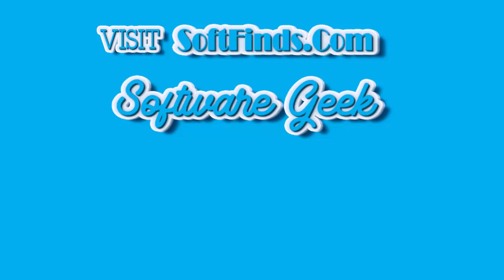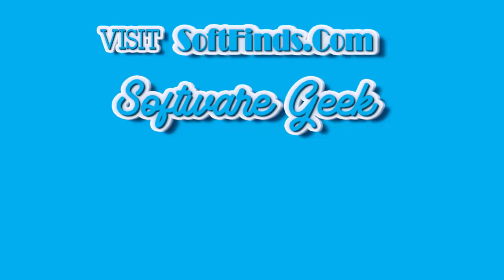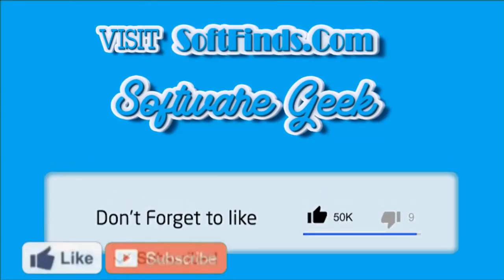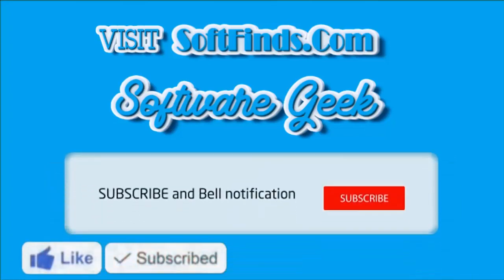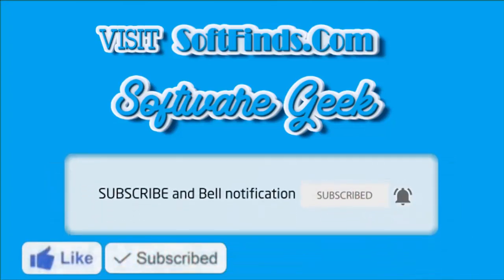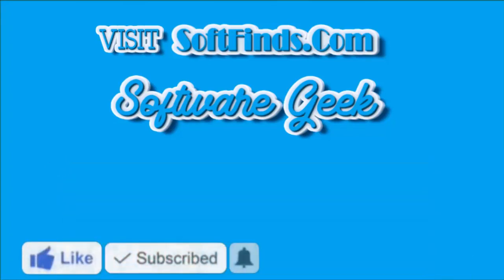Please visit softfinds.com for more info and the download link. Give this video a thumbs up and subscribe to Software Geek and help us make more helpful and informative videos.